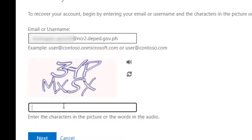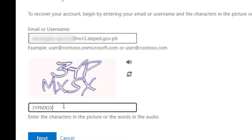You just need to copy the captcha or the characters shown. So 3, Y, E, M, X, S, X. Then click on next.